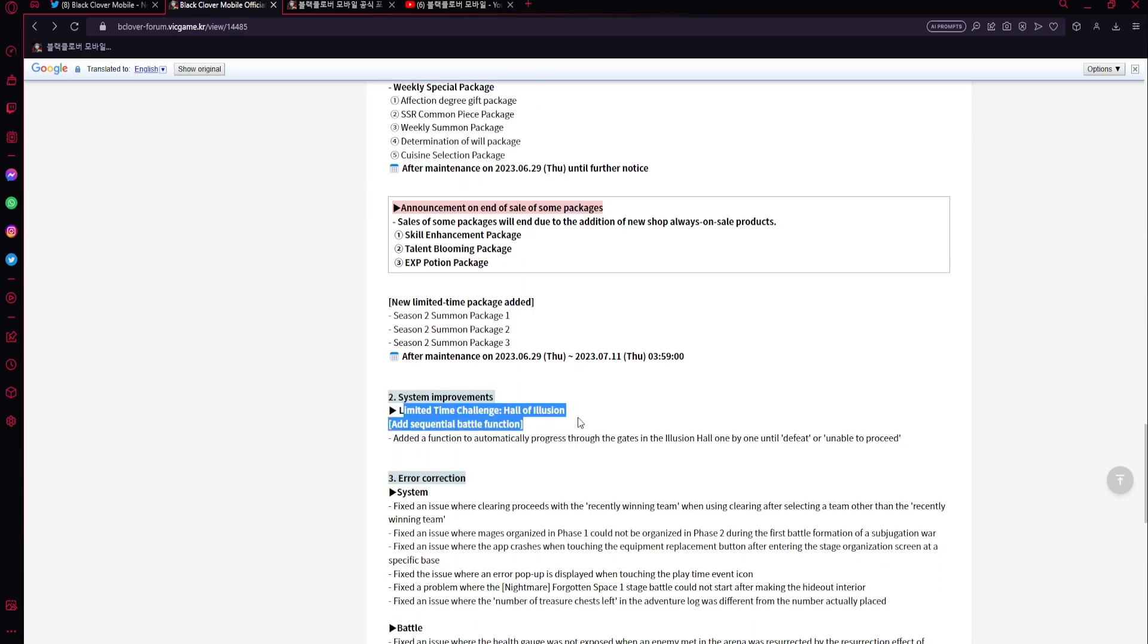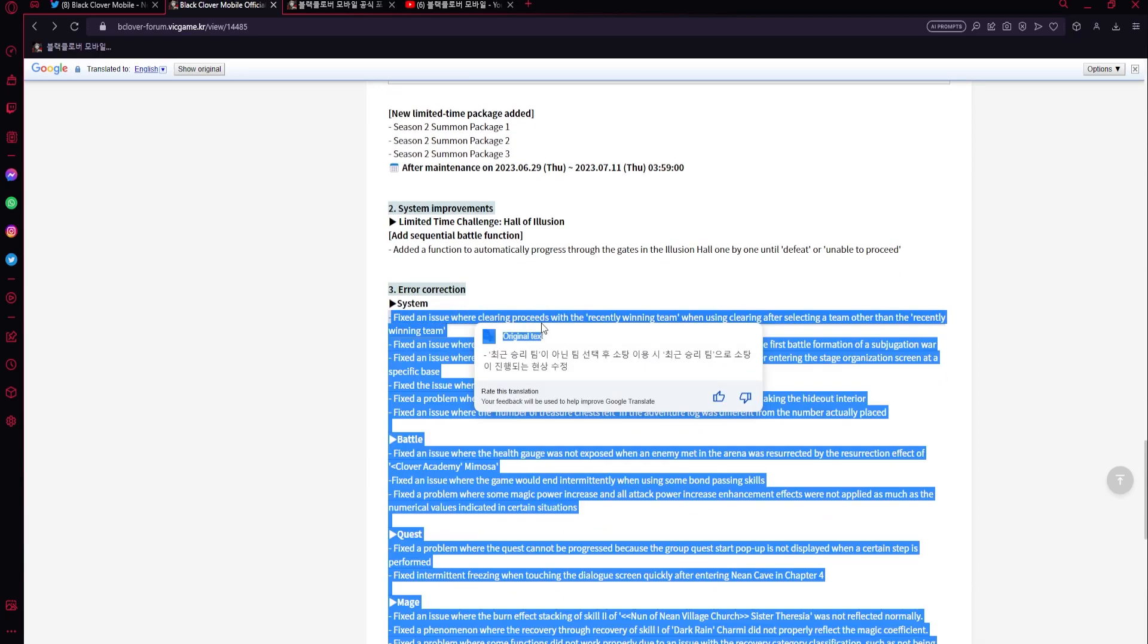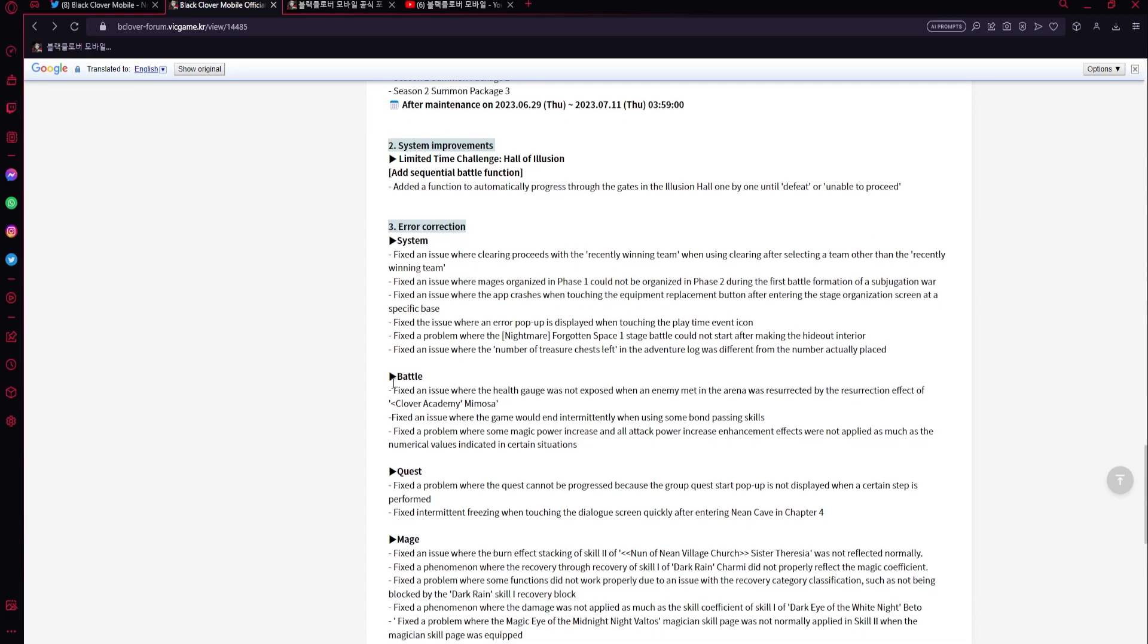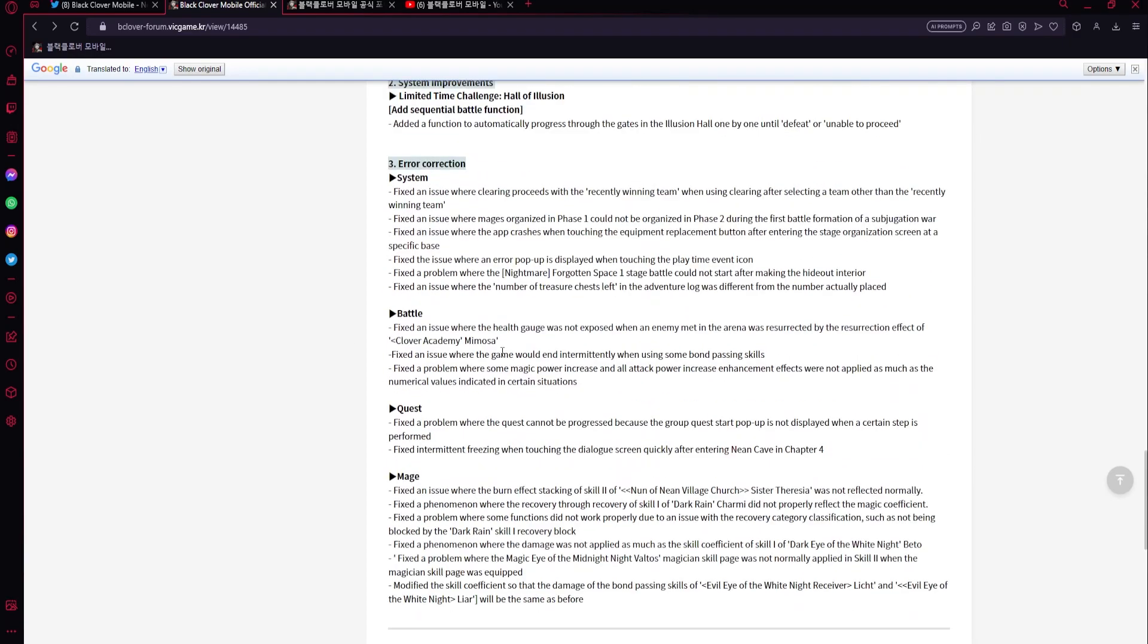Then limited time challenge Hall of Illusion adds sequential battle function, so you could keep on fighting over and over until you lose I guess. Very good. Then error correction system - fix an issue where clearing proceeds. So a bunch of errors, battle - okay perfect. Big W for this. This is just really good.